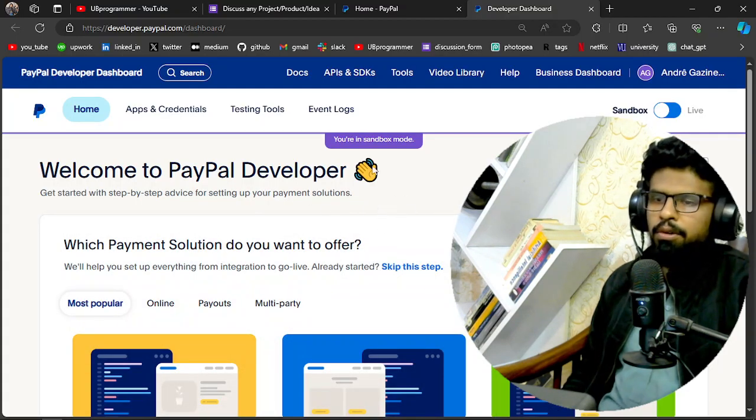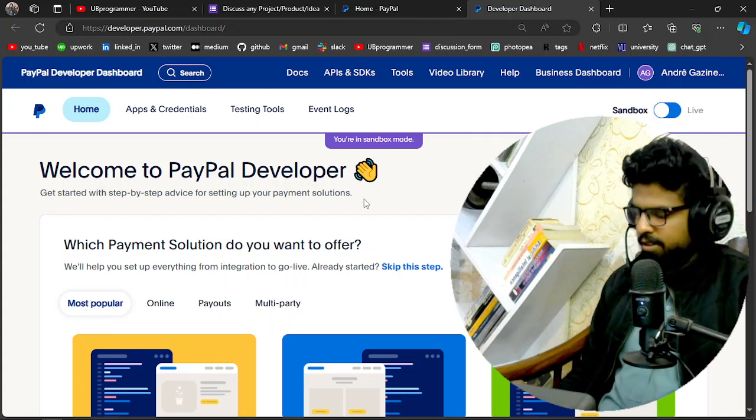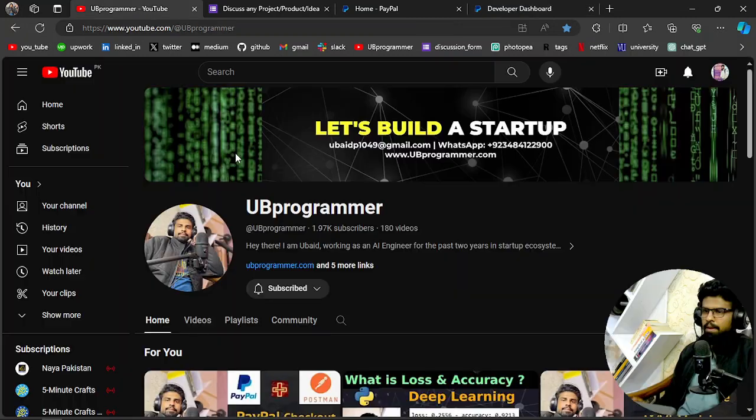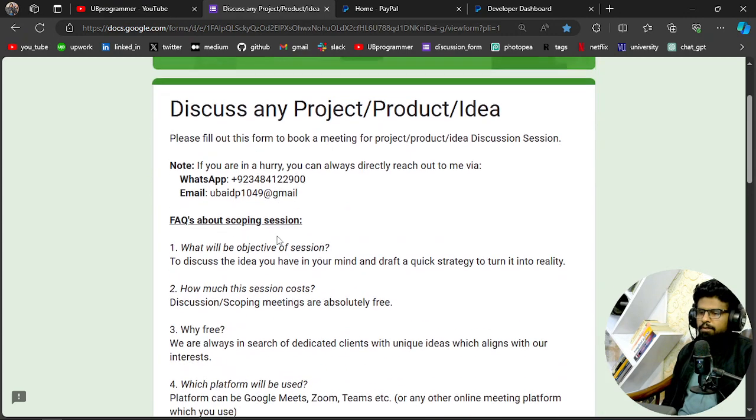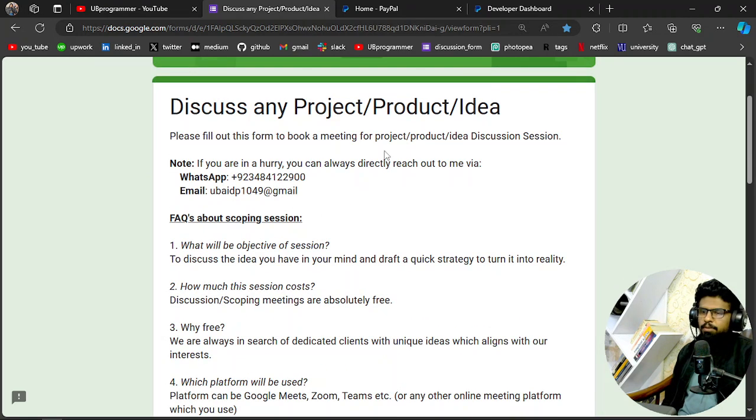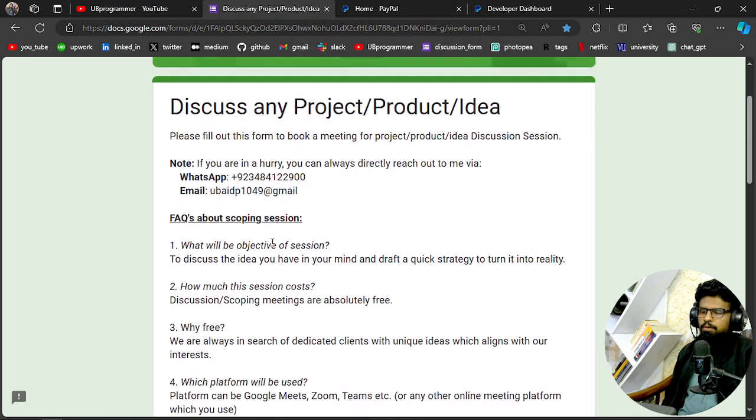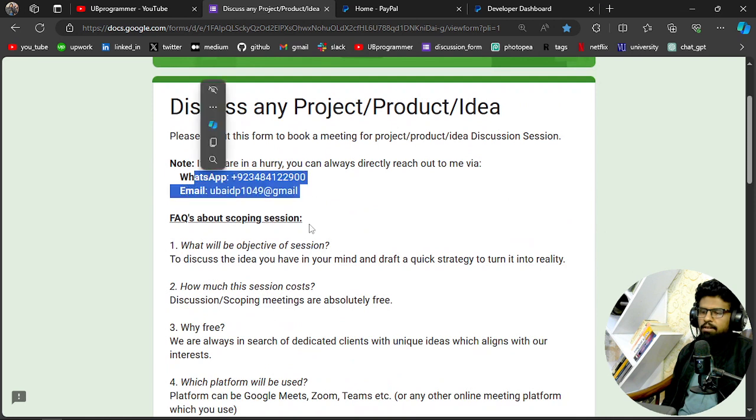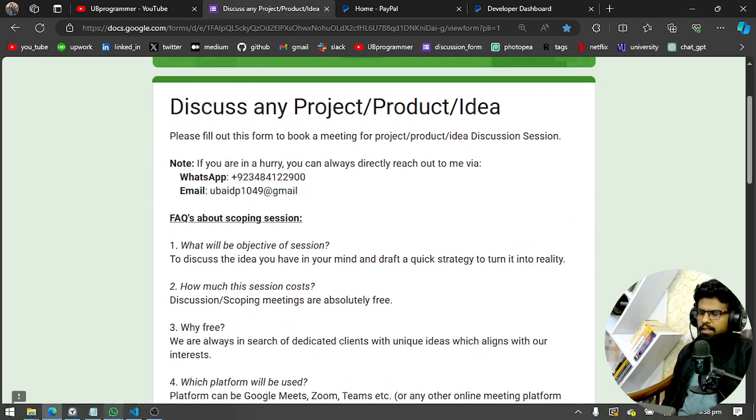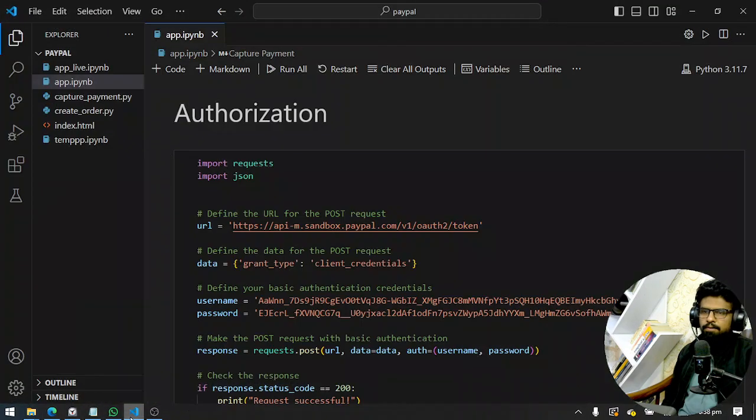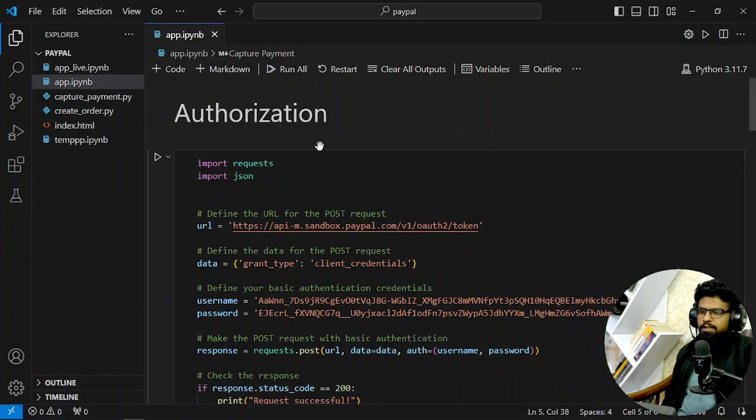Okay, let's get started. Before starting, I want you to know if you are working on any custom project, you can let me know through WhatsApp, mail, or you can fill out this form. Let's see how we can do it. The first step will be authorization.